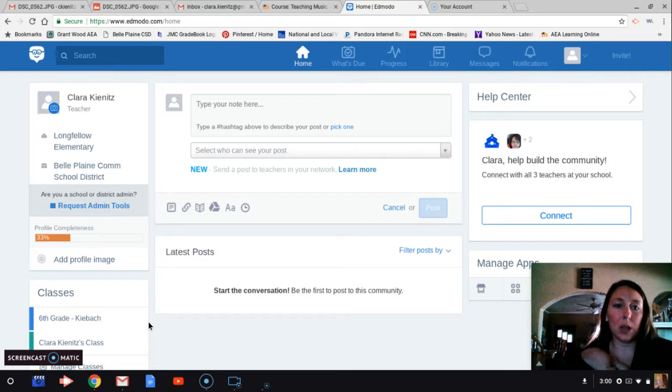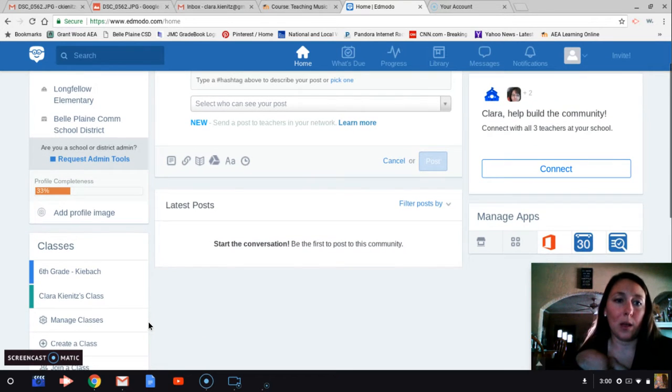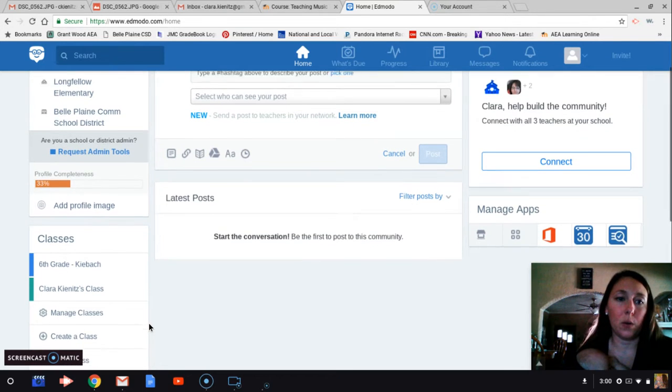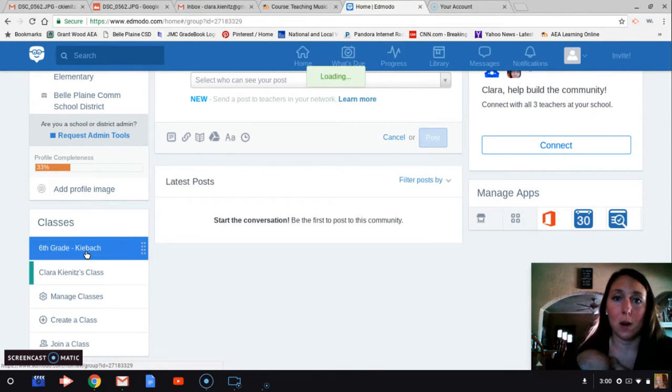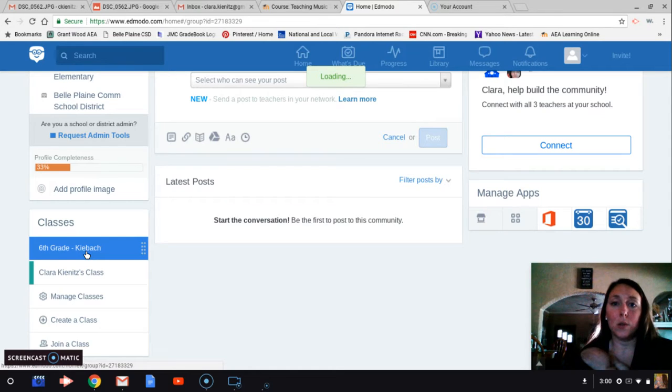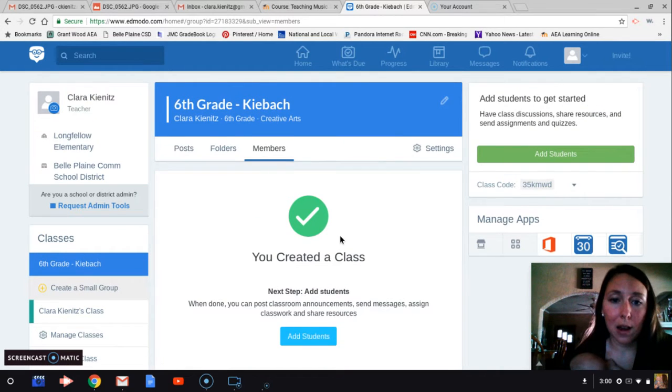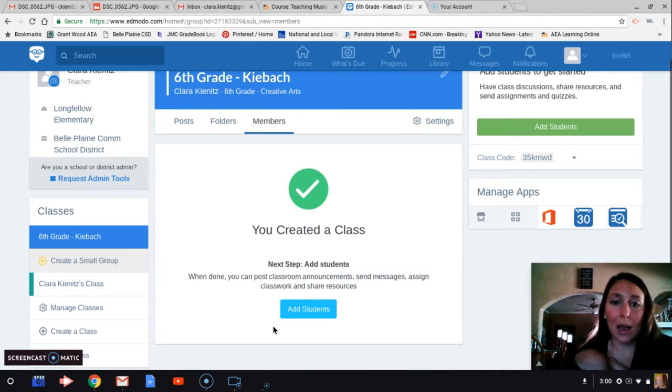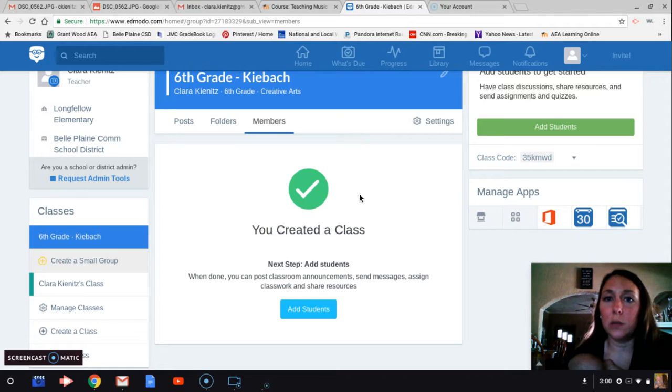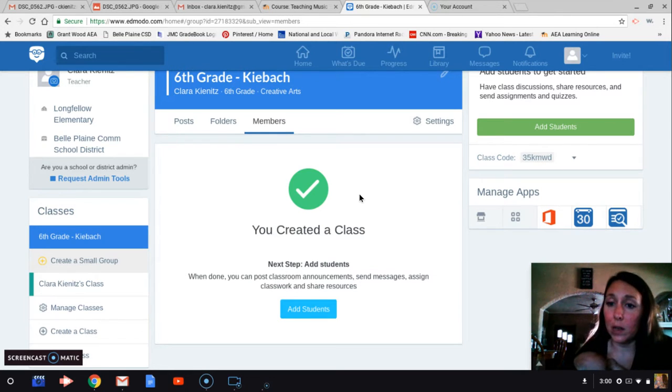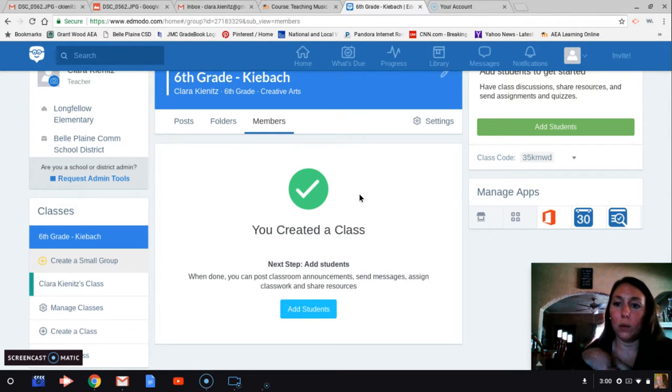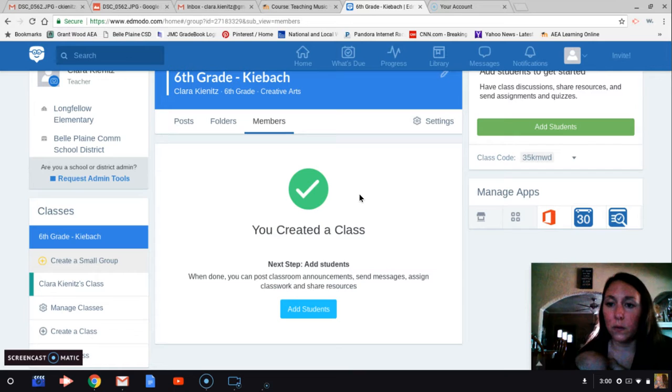Along the left-hand side, there are my classes. I've already created a class. This is my sixth grade class that I've created here. When I go into that class, I can add students. You can add students by sending them an email or you can give them a class code, just like with Google Classrooms if you've used that before.